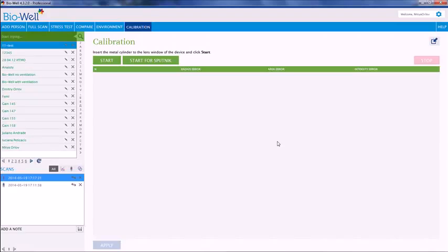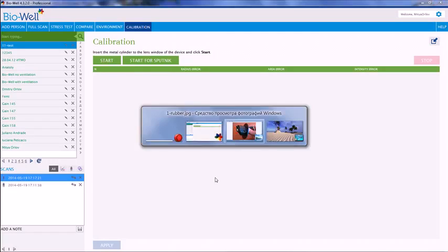Hello, there are a lot of questions about how to calibrate the Bioweld or EPI GTV device. I'm going to demonstrate how to do that. Before pressing the start button, please take care of the following things.